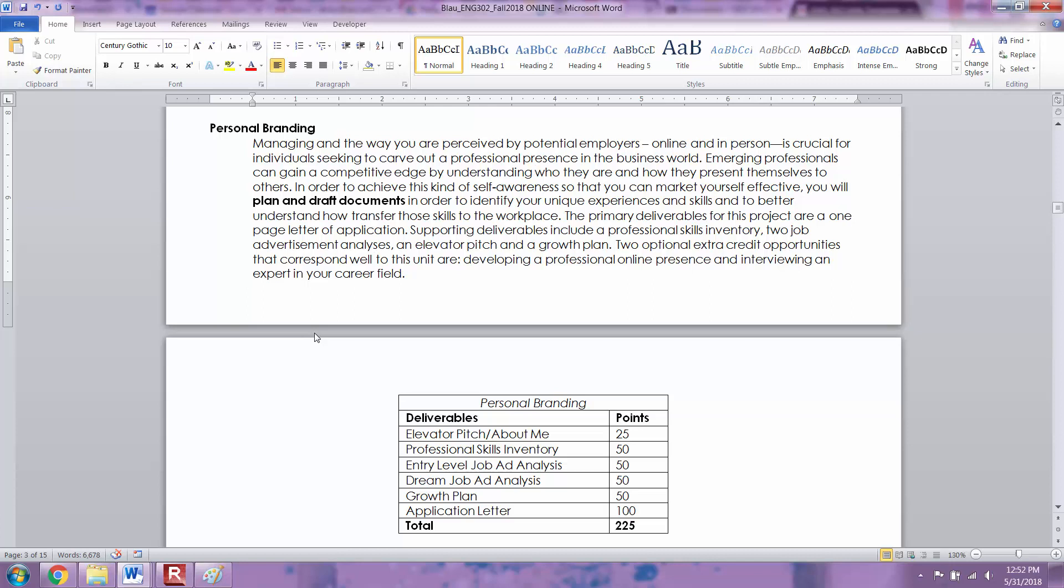In this unit you're going to have an elevator pitch, the professional skills inventory spreadsheet, two job ad analyses, a growth plan, and an application letter. There are also going to be two extra credit opportunities that go well with this unit if you choose to complete them.